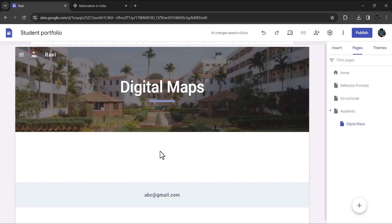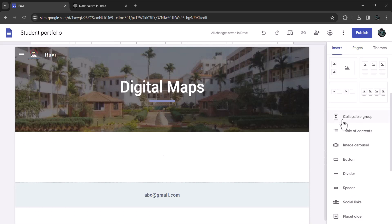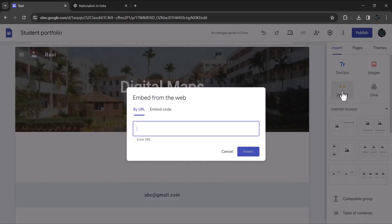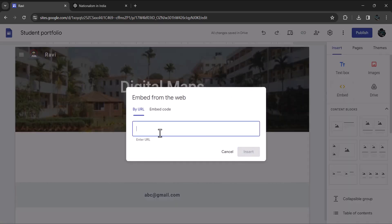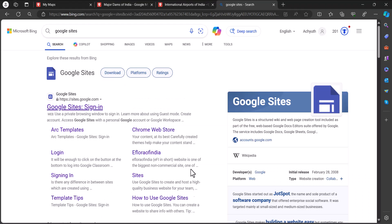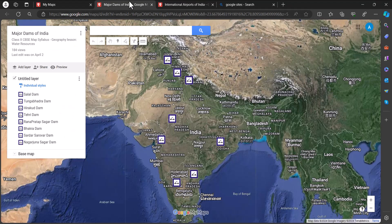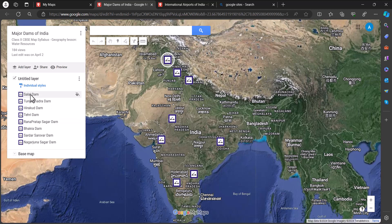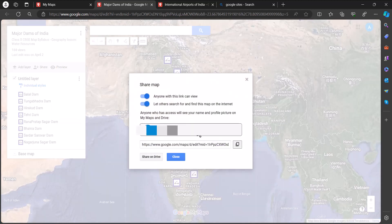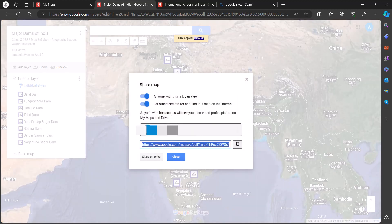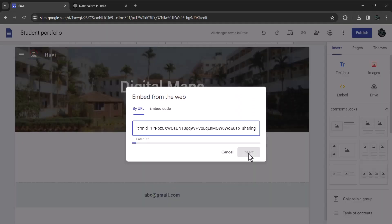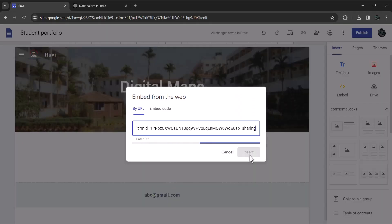Let's embed maps that you create here. Click on insert and then on embed. In the pop-up window, click on by URL. For the purpose of demonstration, I will embed two maps which I have created. I will go to google my maps. Let me select this map showing dams of India. Copy the share code. Go back to google sites and paste the code here. That's it. The map is embedded.